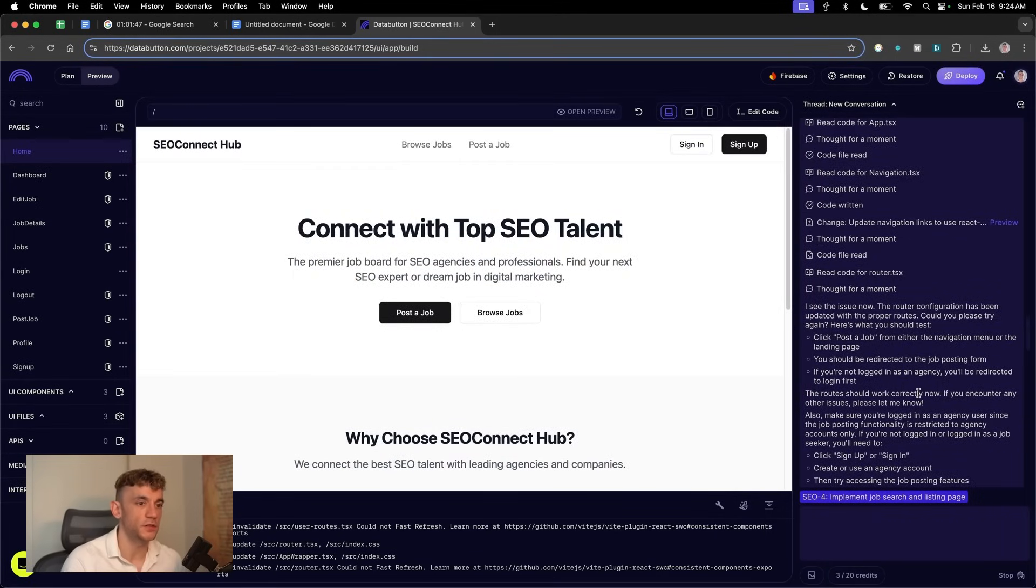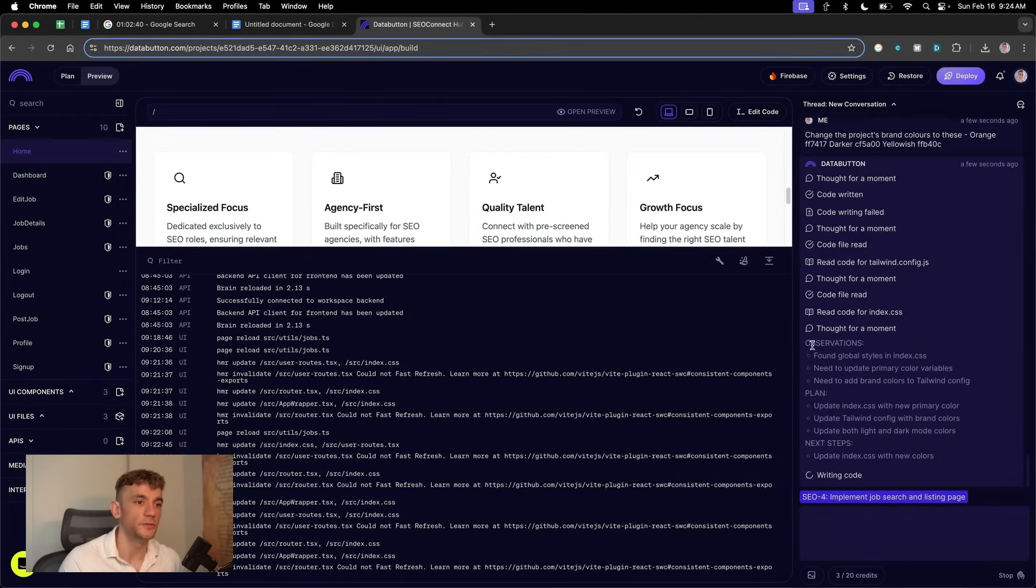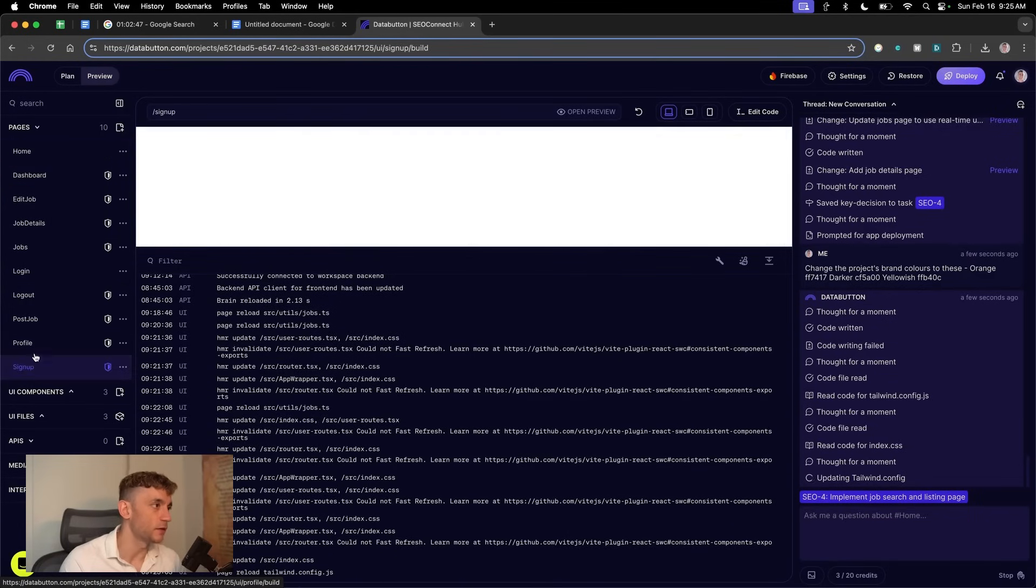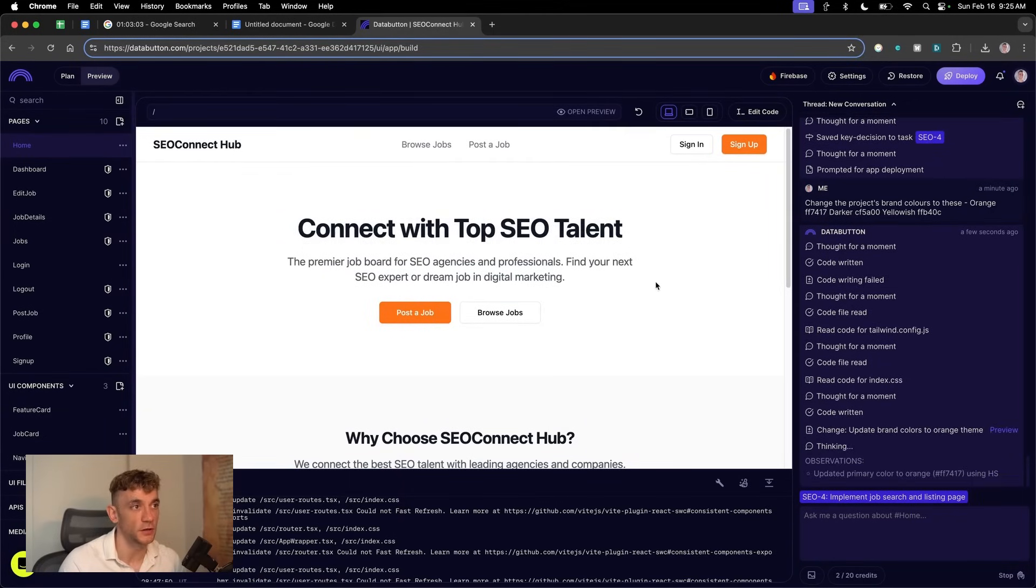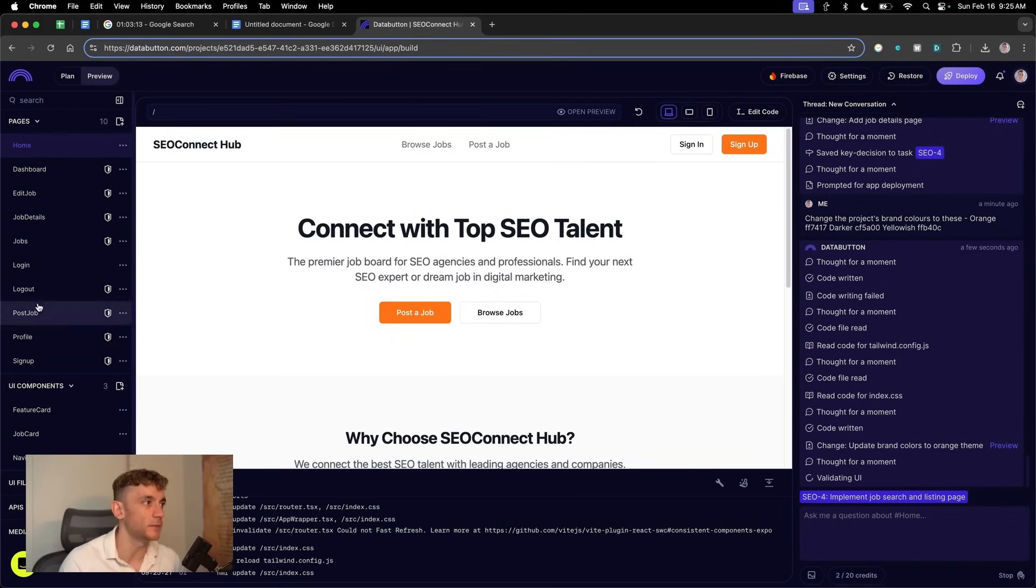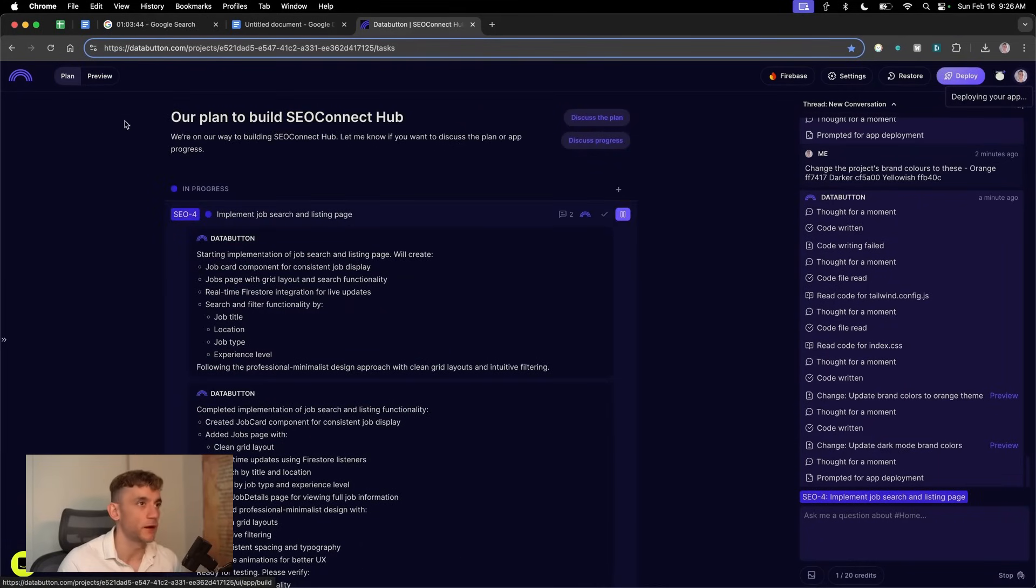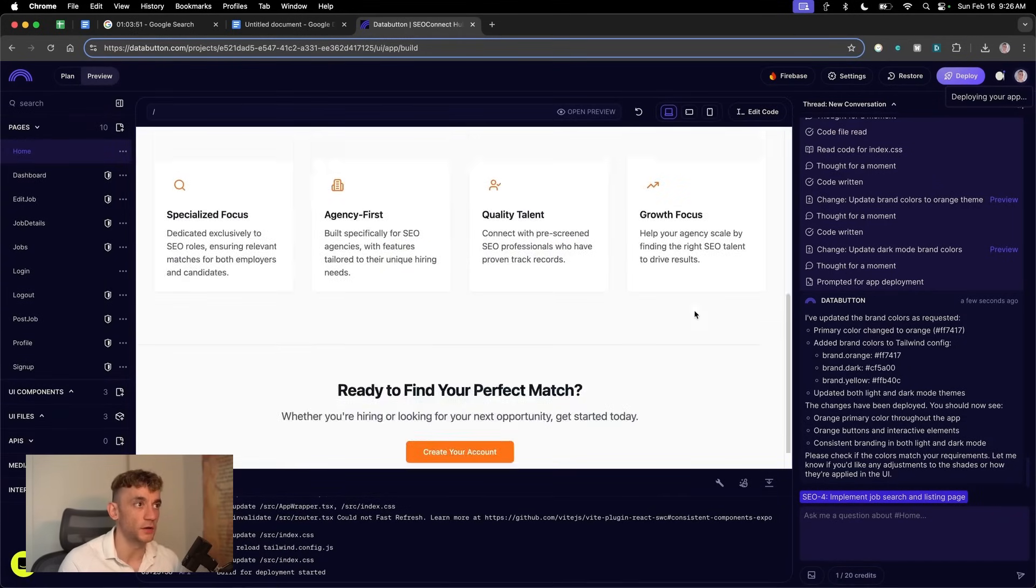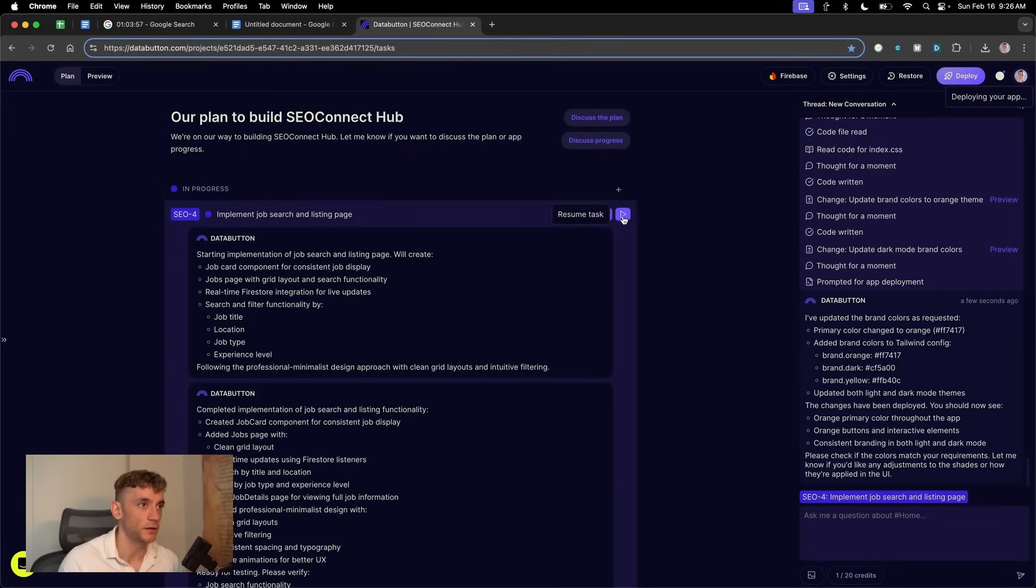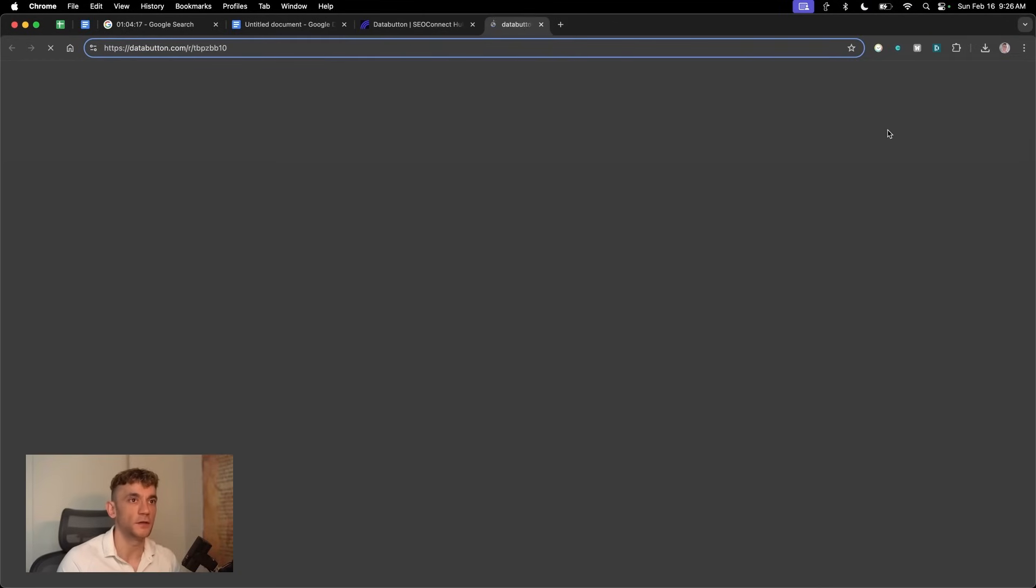If you're making UI changes, you can preview different parts of the project. We can also look at the code that's been updated. You can also change the brand colors. If we say change the project's brand colors to these, it's now updating the code across the project, updating the index.css. The coding and changes do take a little bit of time, so be prepared for that. Then once it's done, you can redeploy.